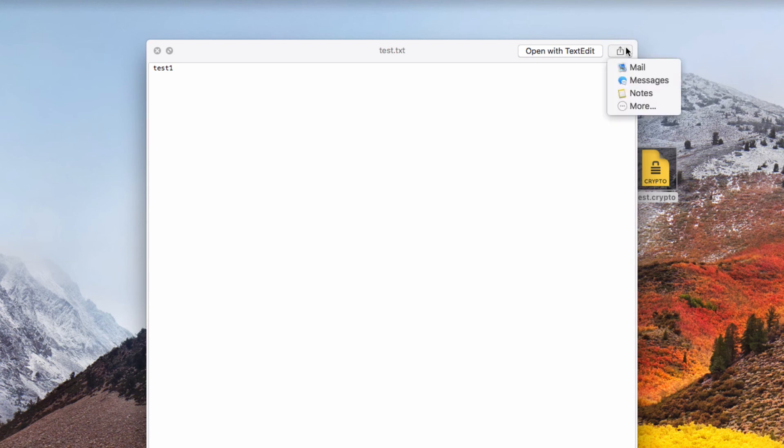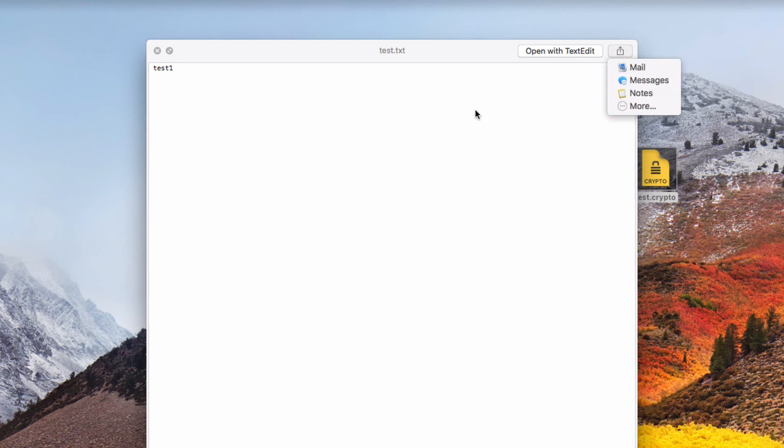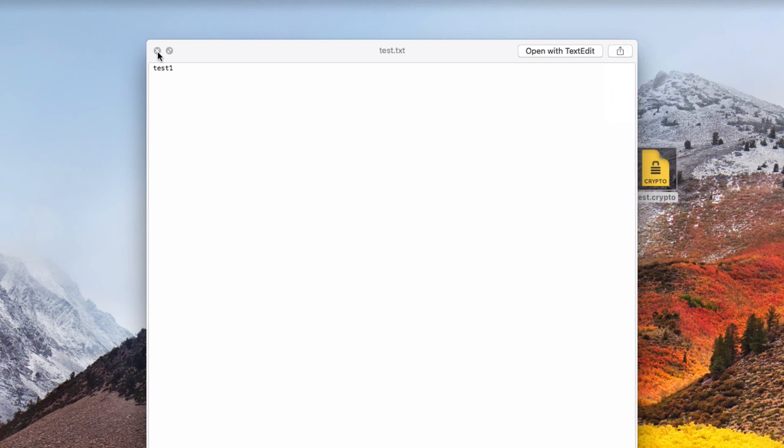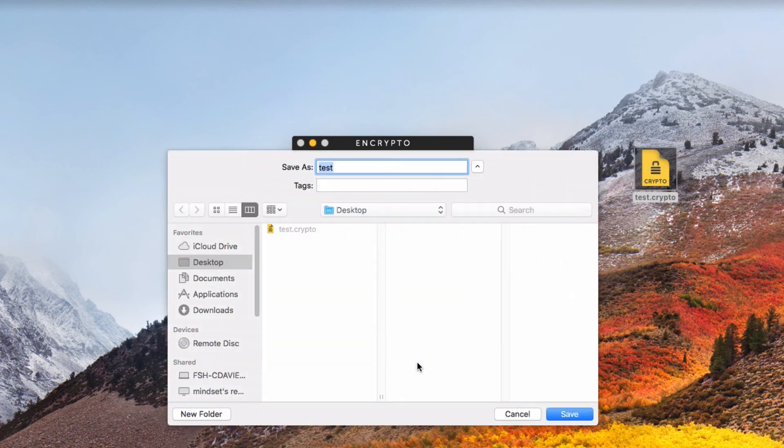Or I can go ahead and hit the button here to send it to my mail, to messages, to notes. And then we have more options also where we can send the unencrypted text directly to it. I'm going to go ahead and save it directly to the desktop. So go ahead and click Save As.